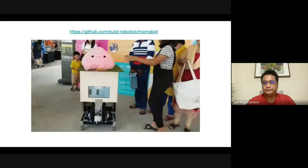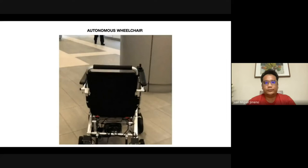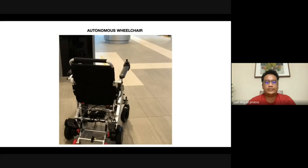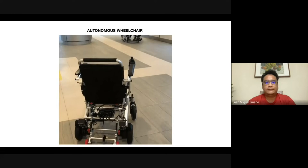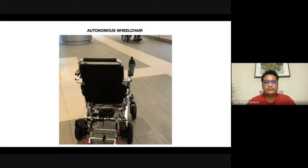The last project is an autonomous wheelchair I use for work using the same stack. I've converted an electric wheelchair into a fully autonomous one — it's able to navigate by itself.